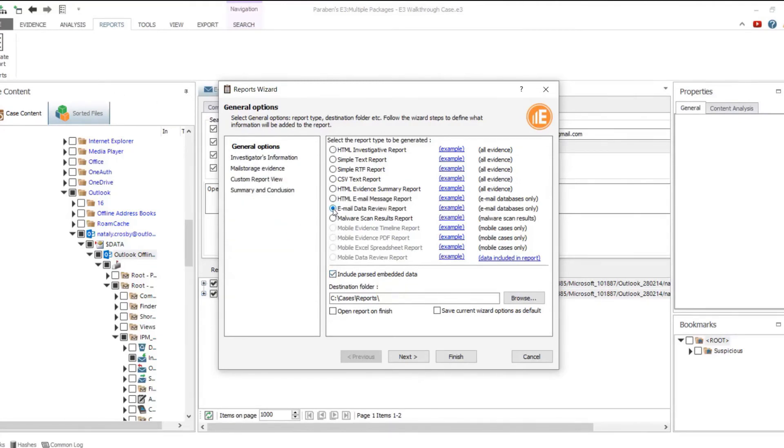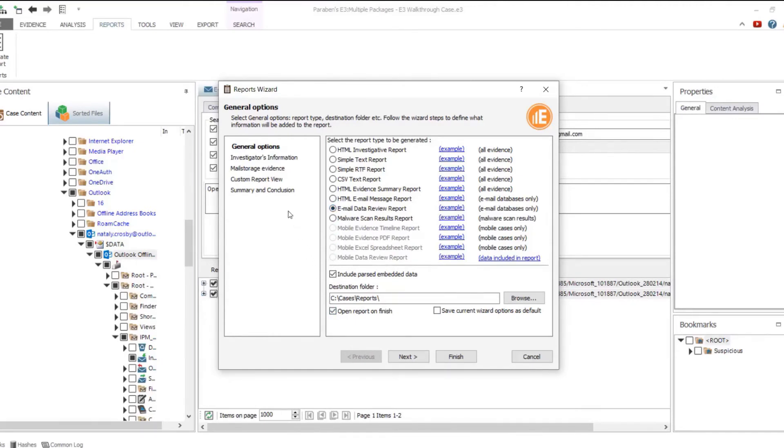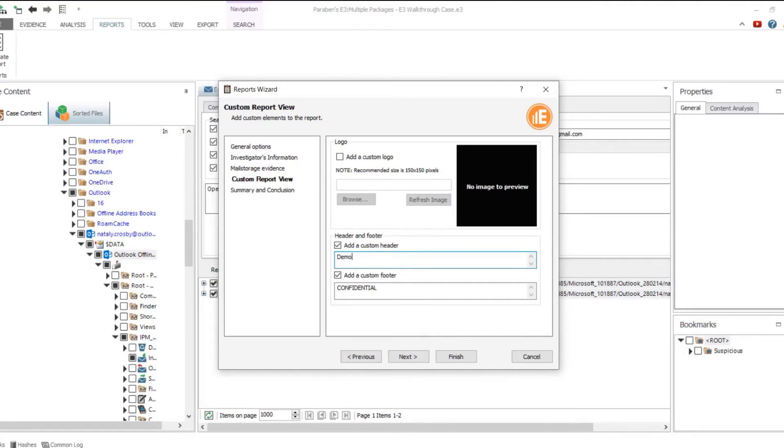In the email data review report, data is displayed in the same structure as in the original database. For each folder, there are two pages: a message list page which contains the brief list of the messages included in the report, and a messages page which contains the full email message.